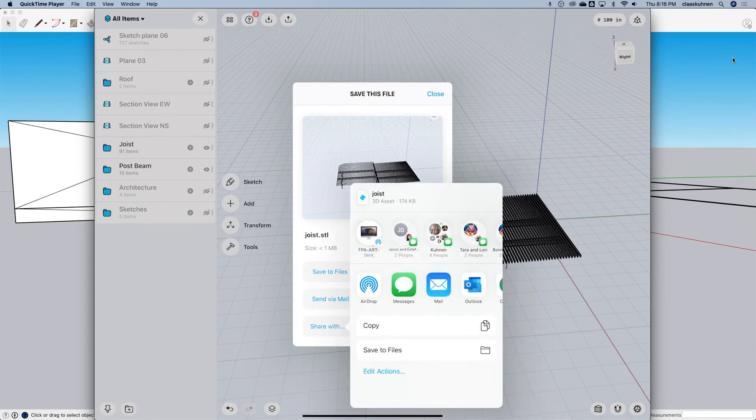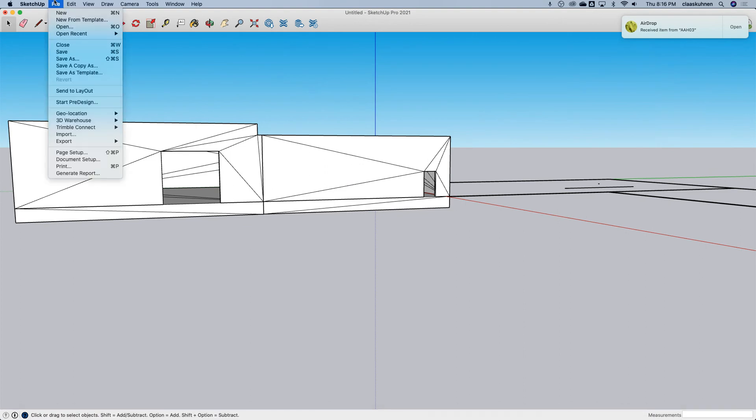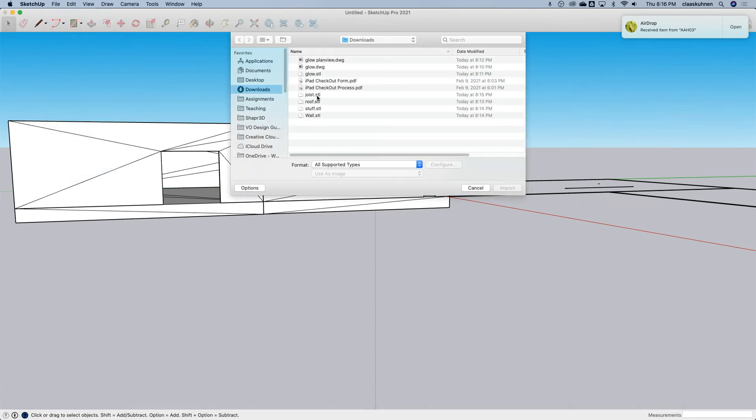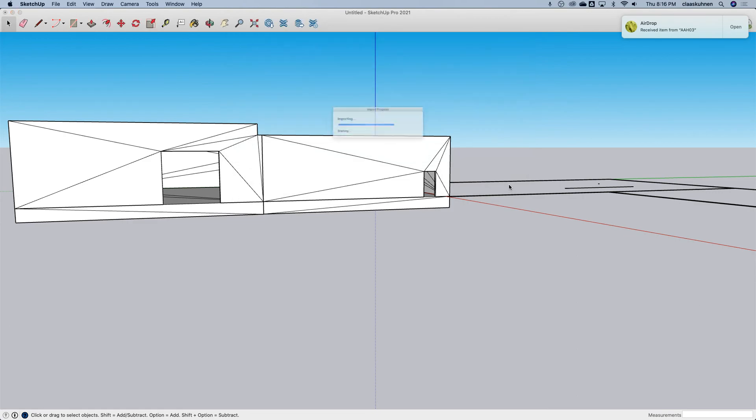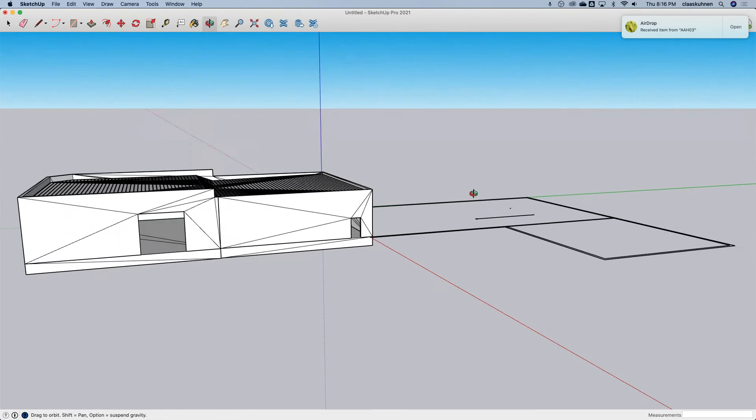There and there. Okay. Imports. Very nice.